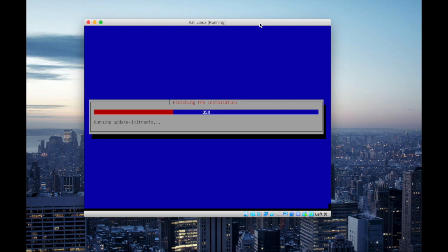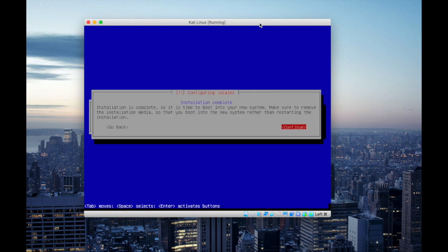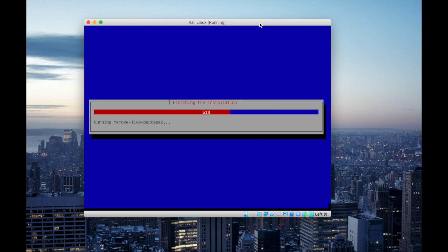At this point it's configuring all its DKMS files. And when it's updated it will finish the installation process. When the installation process is completed click continue. And now you will notice it's removing the live packages from your virtual box, which means it's removing the live ISO image that you used to install Kali Linux on this virtual box.